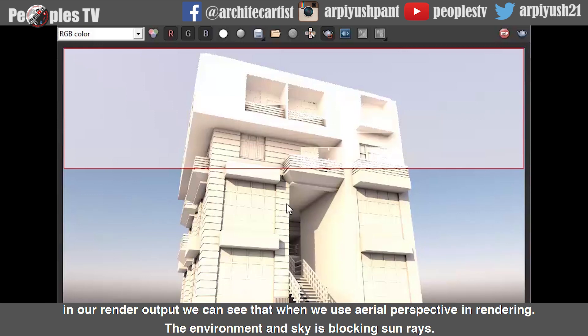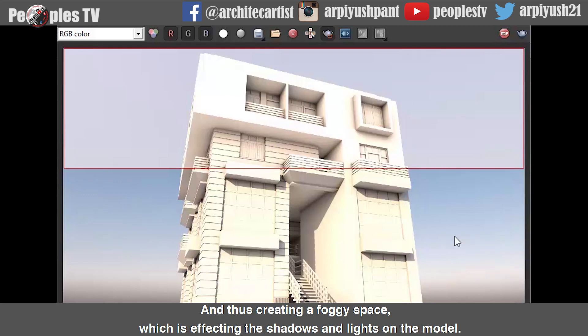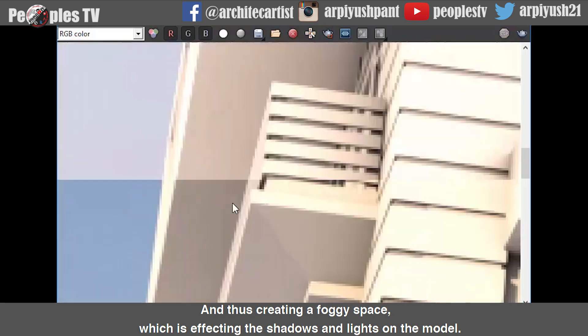In our render output, we can see that when we use aerial perspective in the rendering, the environment and sky is blocking sun rays and thus creating a foggy space, which is affecting the shadows and lights on the model.